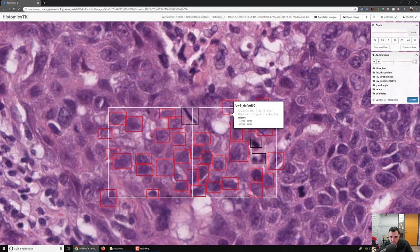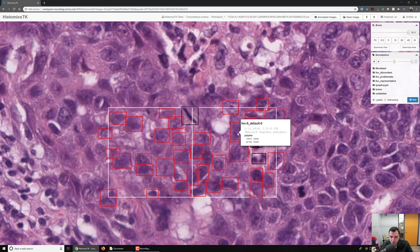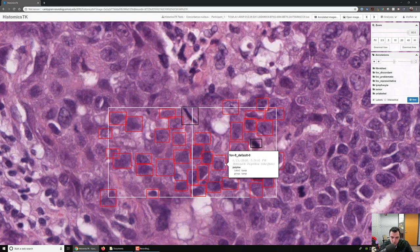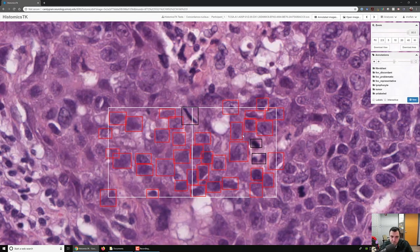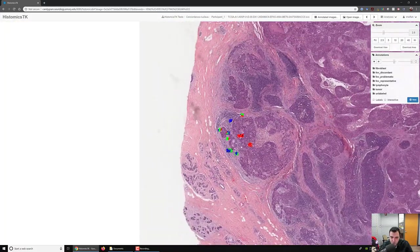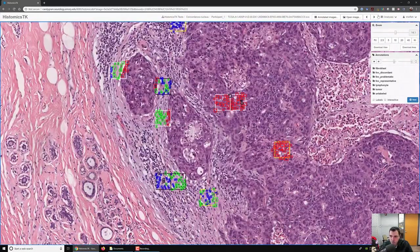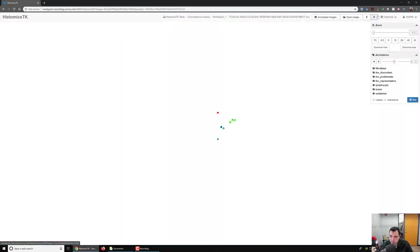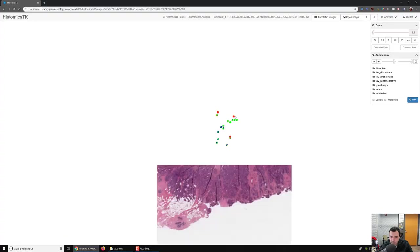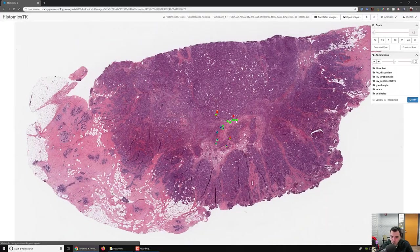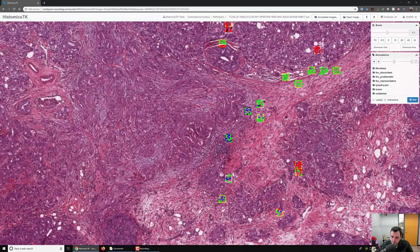And then people have placed a bunch of rectangles on nuclei of various classes. So we have a bunch of these in this slide, and then we can move on to the next slide, and you can see a bunch of other ROIs.